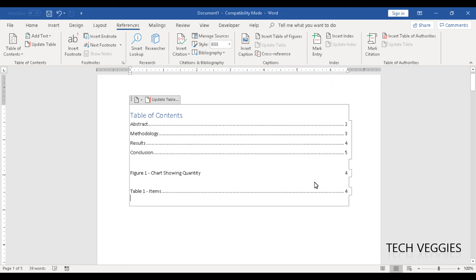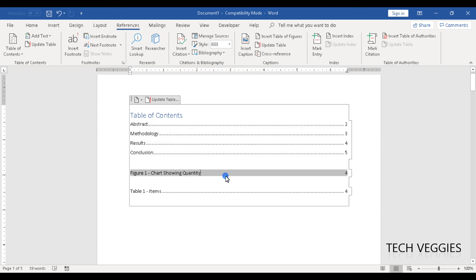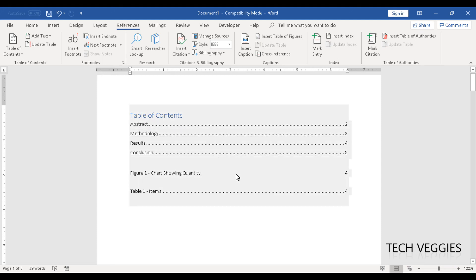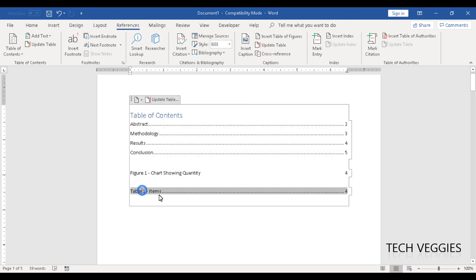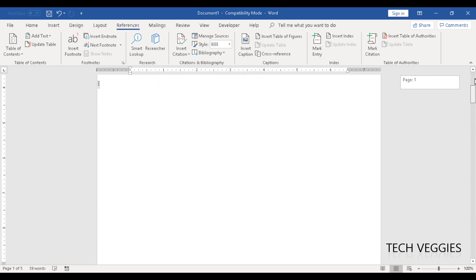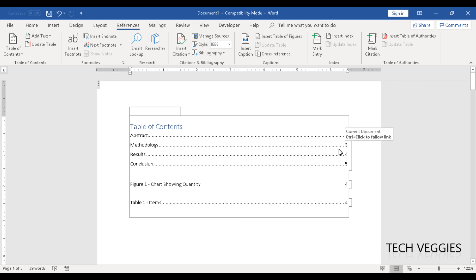This is how you would insert your table of figures, and also your list of tables and list of figures, in your document. This should appear before the results page. I hope this video helped you — if it did, you can like it, share it, leave a comment, and also subscribe. Thank you for watching.